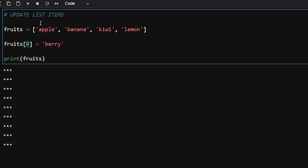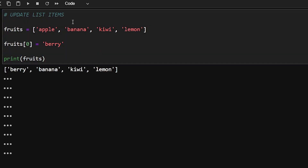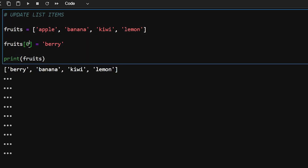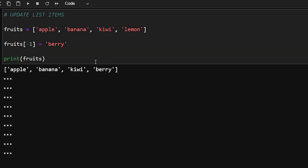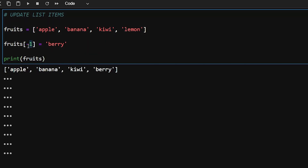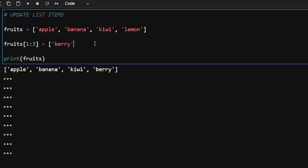Now let's see how to update list items. To update a list item you pass in the index and assign a new value. In this case I'm updating the first element to 'berry' instead of 'apple', so apple gets replaced by berry. If I want to update the last element I pass in minus one and lemon gets replaced by berry, as you can see in the output.